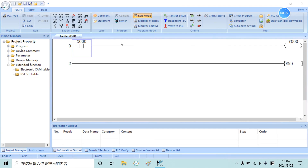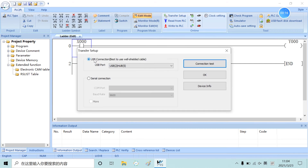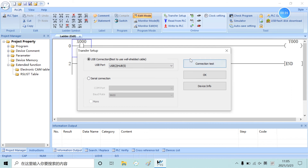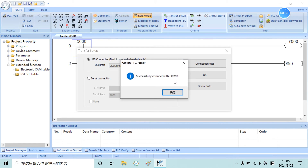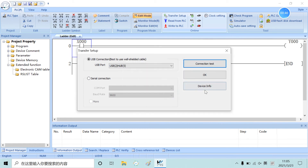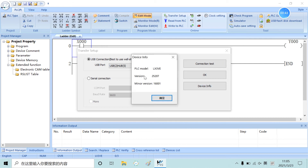First, we open the simple demo. We need to translate and connect to make sure the PLC and PC are connecting. We have two ways to connect PLC and PC: the first one is USB and the second one is serial port. Normally, we choose the USB and we need to run the communication test. From here, we can see the PLC module and version.